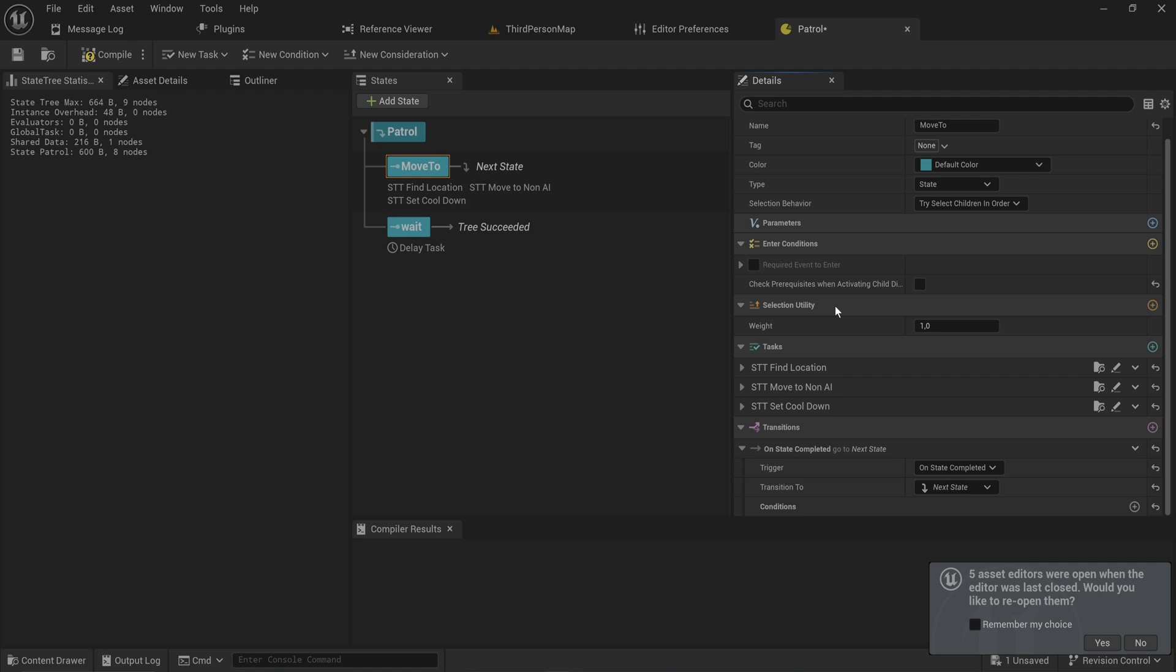The state tree can then interpret that based on tags to decide whether or not certain states care about it, and if that is even an active state or whatever, and deal with it as you set it up to.